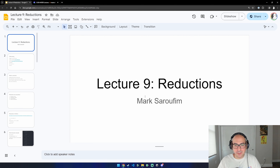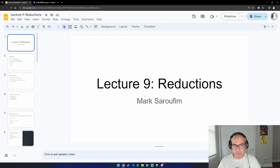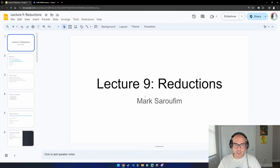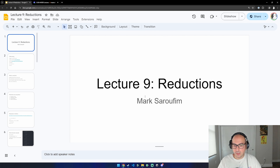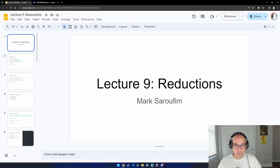Hello everyone. This is the second re-recording of the lecture on reductions for the CUDA mode Discord group. If you carefully study the content from lecture one to lecture eight, you should be fully ready to start authoring CUDA or Triton kernels, integrating them into your PyTorch programs, profiling them, and shipping them so people can actually use them.